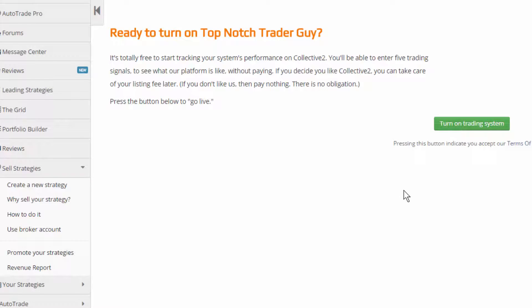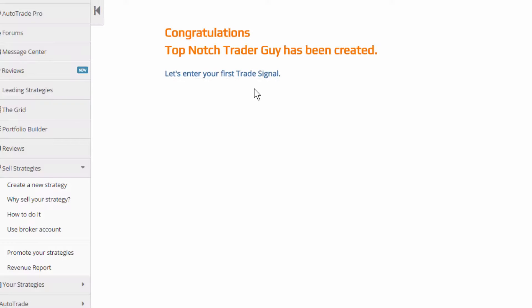And I'm going to turn this trading system on. Congratulations, top-notch trader guy has been created. That's the name of my system again.